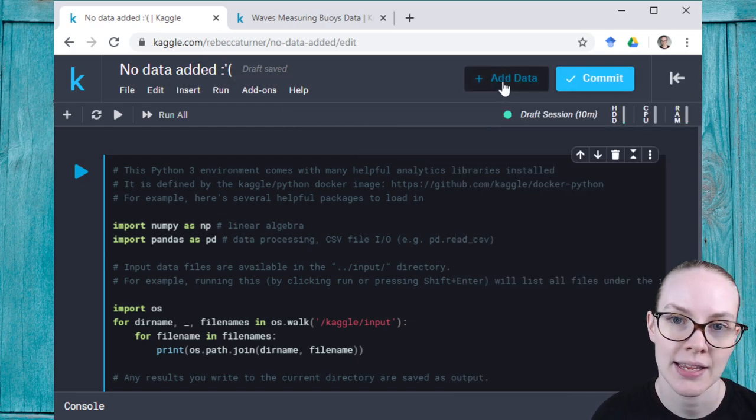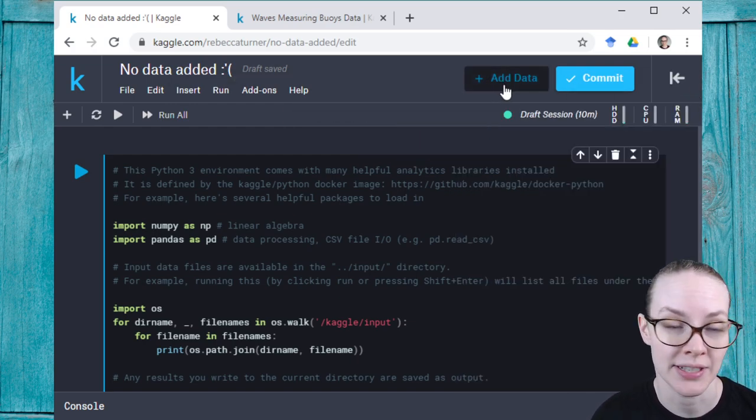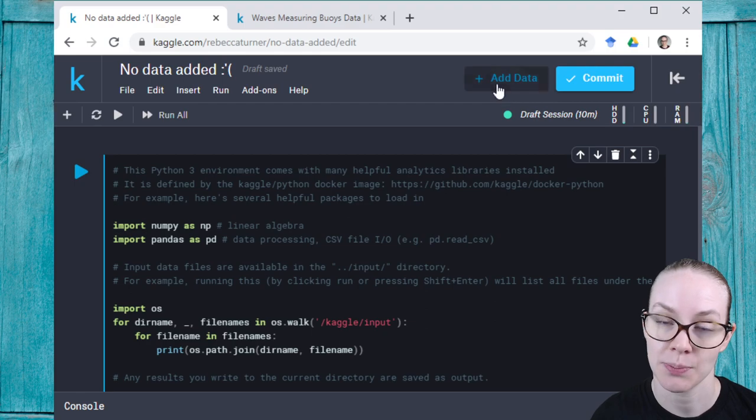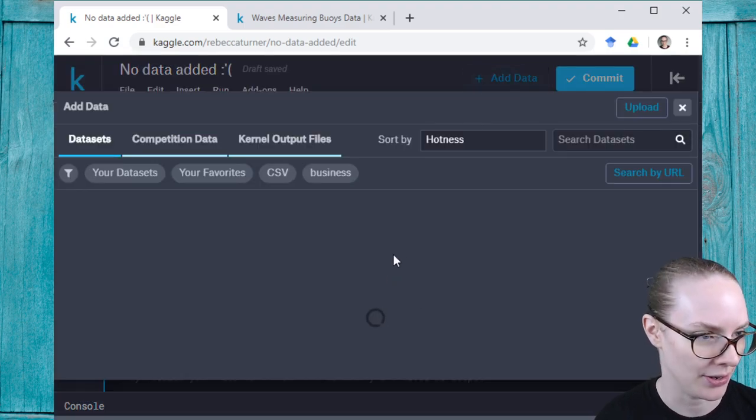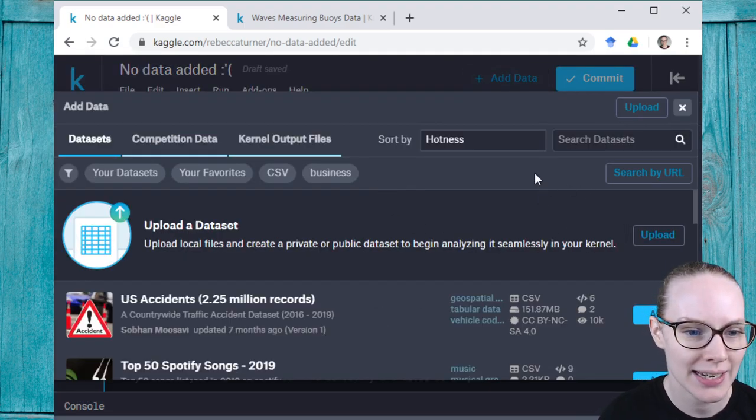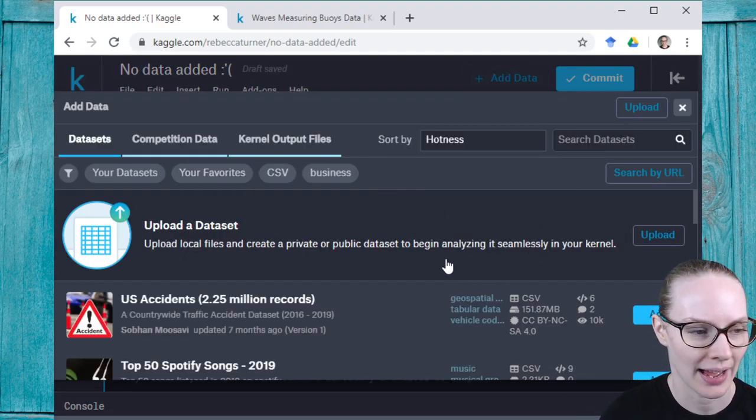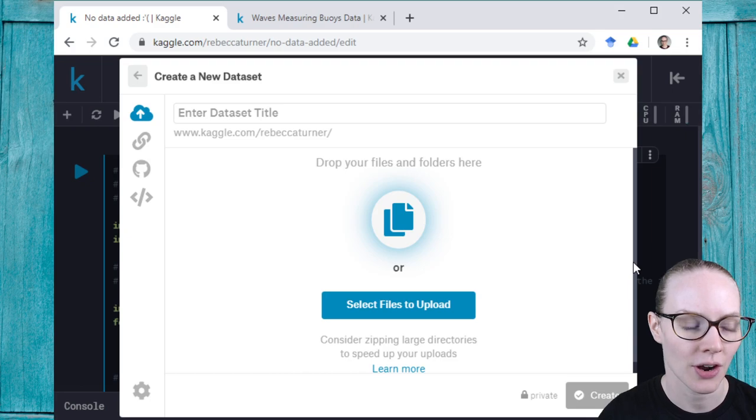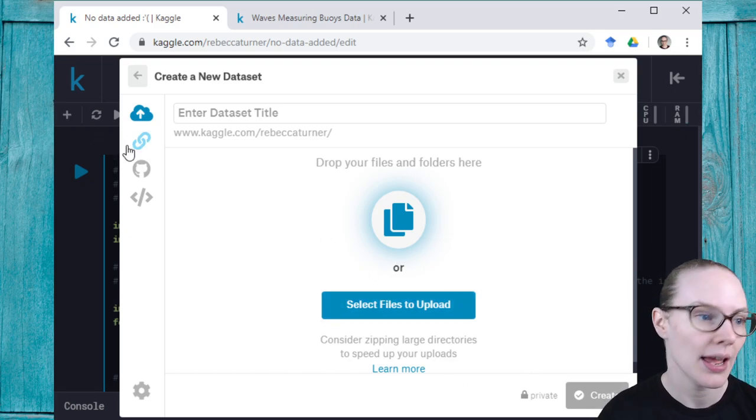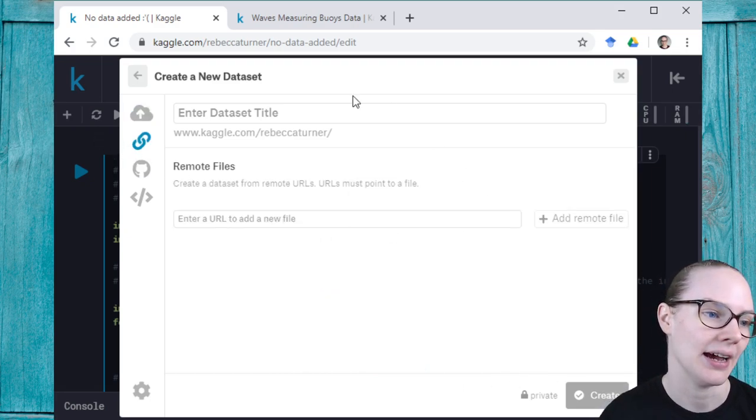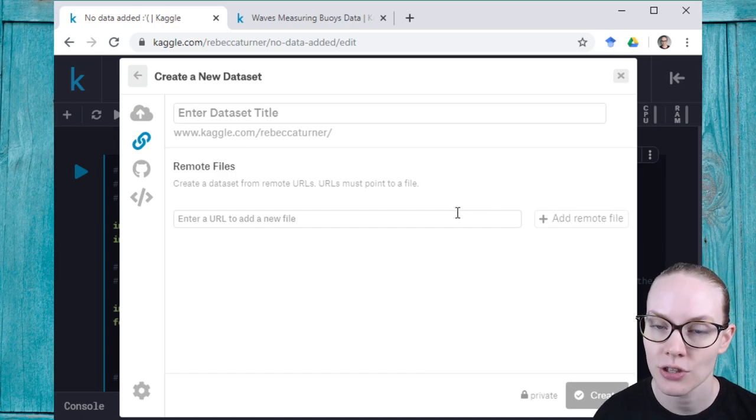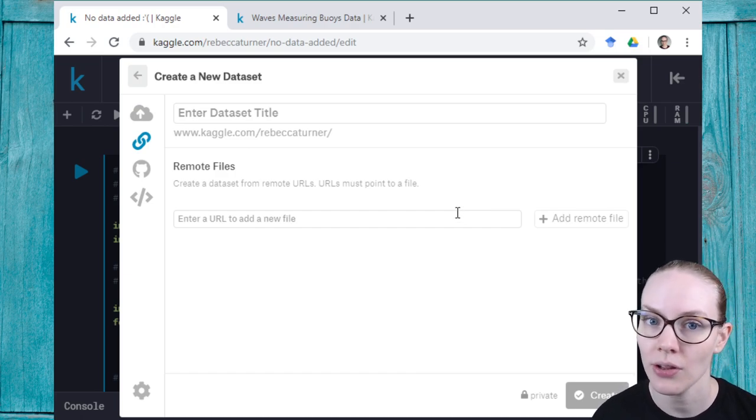The first way is to upload a dataset, and all of these ways are going to be under this plus add data button over here. So I can upload a dataset by clicking here on upload. I can select files from my local computer, I can create a dataset from a link to a URL, for example if I had a CSV hosted somewhere that was publicly available.